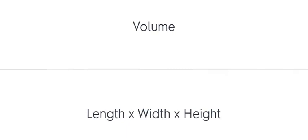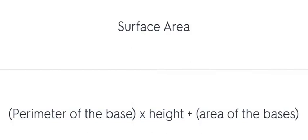Volume: length × width × height. Surface area: width × height plus.